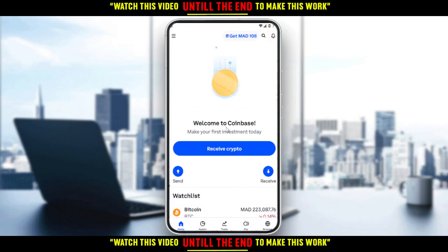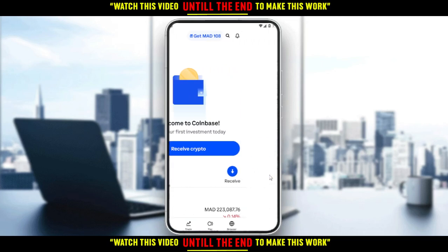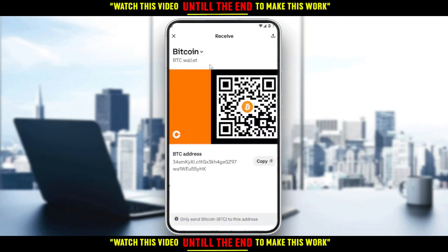We would like to get a new Bitcoin address on the Coinbase application. To find your Bitcoin address, simply click the 'Receive' option or 'Receive Crypto' here. Clicking either of those will take you into the Bitcoin wallet, where you can see your BTC address. Note that you should only send Bitcoin to this address.